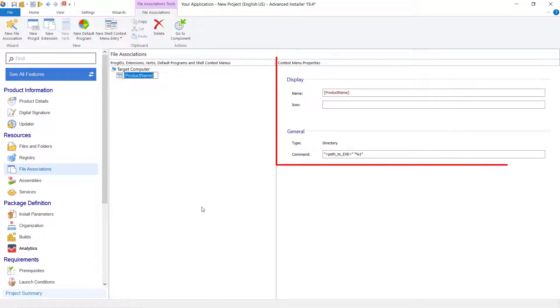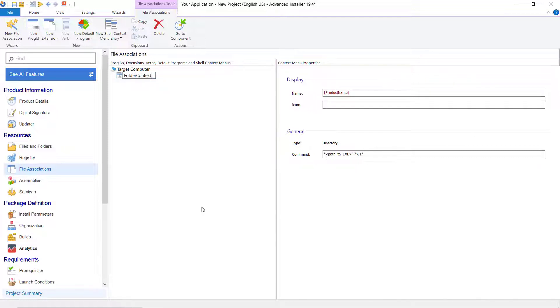Here we can see the context menu properties view where we can configure the context menu items for our application. Specify its name. For example, folder context menu.